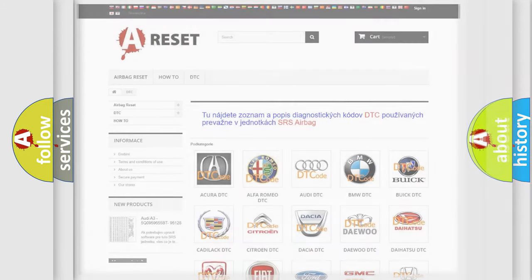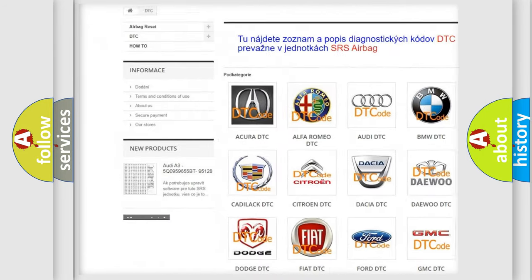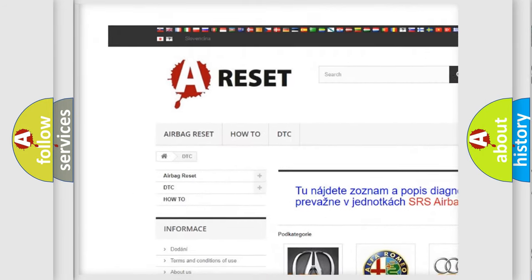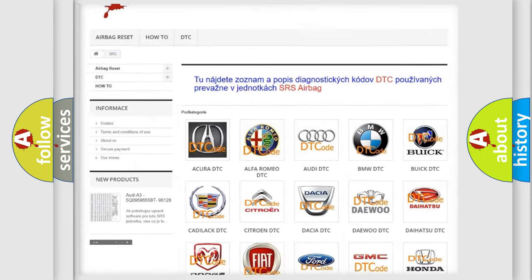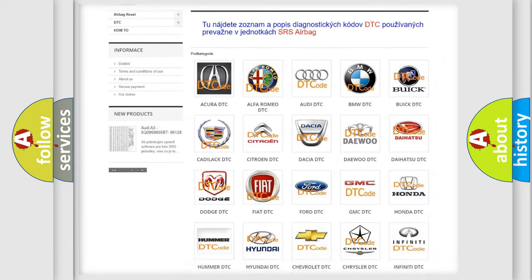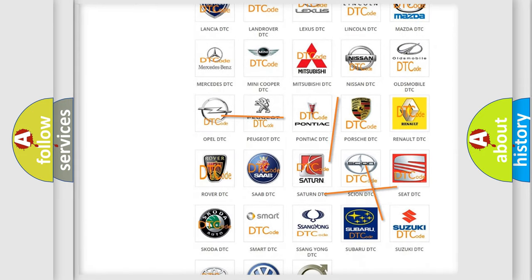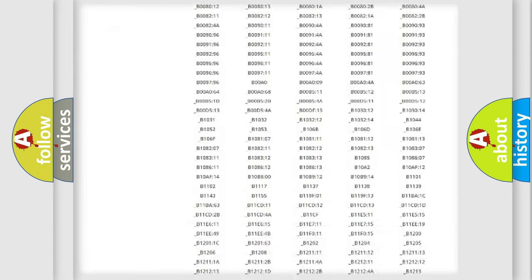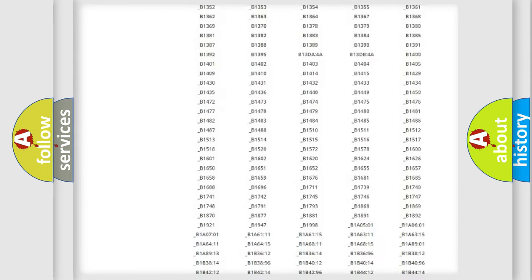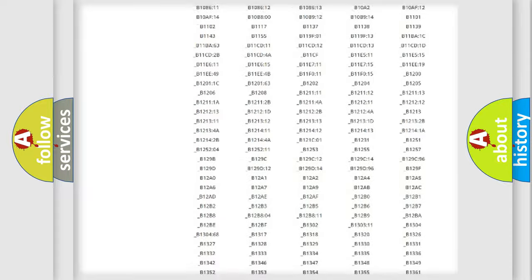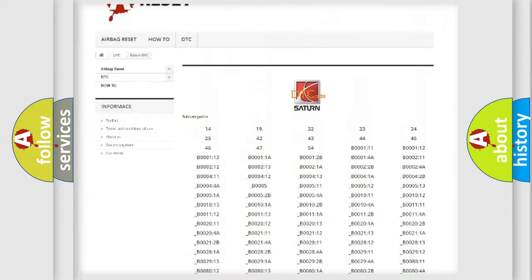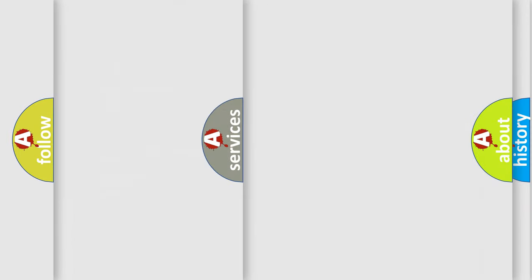Our website airbagreset.sk produces useful videos for you. You do not have to go through the OBD2 protocol anymore to know how to troubleshoot any car breakdown. You will find all the diagnostic codes that can be diagnosed in Saturn vehicles, and many other useful things.